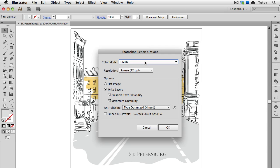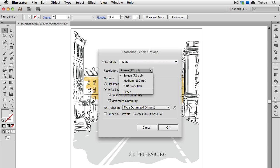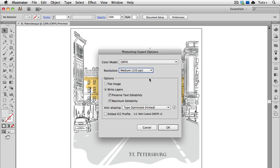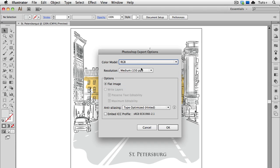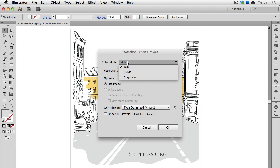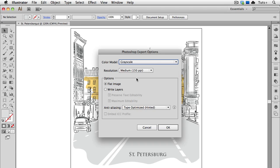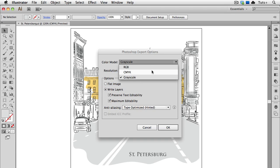Usually when you're exporting to Photoshop, you're going to work on the illustration some more, so you probably want to choose a higher resolution. I'll just choose the medium one for the sake of demonstration. Under Options, I can choose whether to write the layers that already exist in my Illustrator file, or flatten it. Now here's something important to note. If I'm moving from one color space to the next, for example if I'm trying to export this as RGB, I don't have the option to write those layers. You can see that it's grayed out. My Illustrator document is in CMYK, but I can't export the layers to RGB. I can however export them to grayscale. But I'm just going to go back to CMYK.